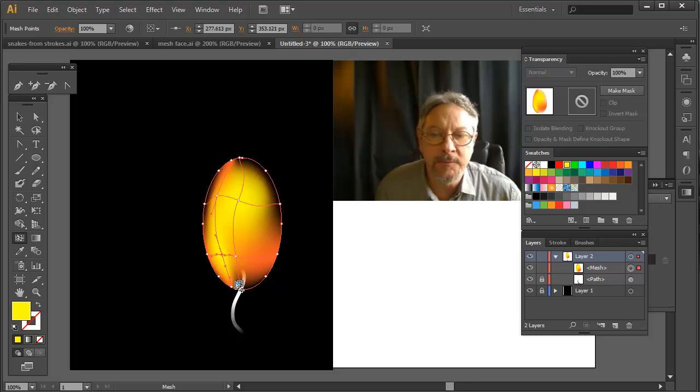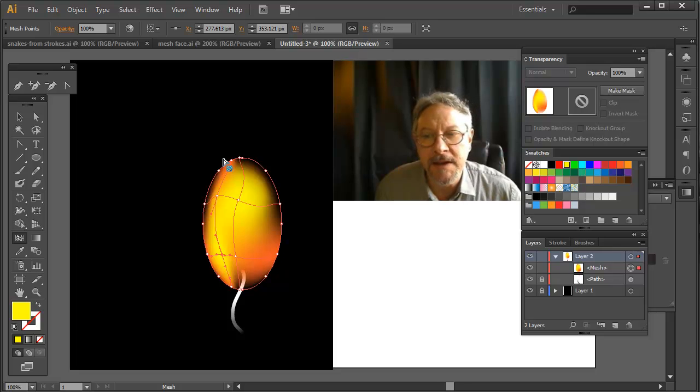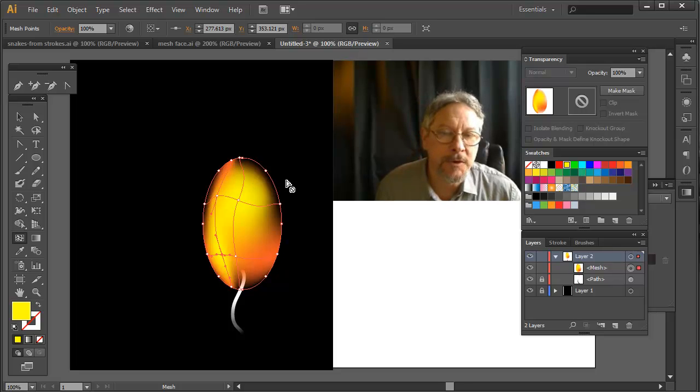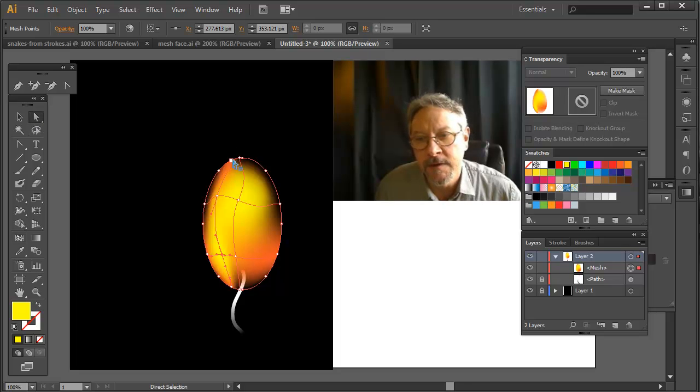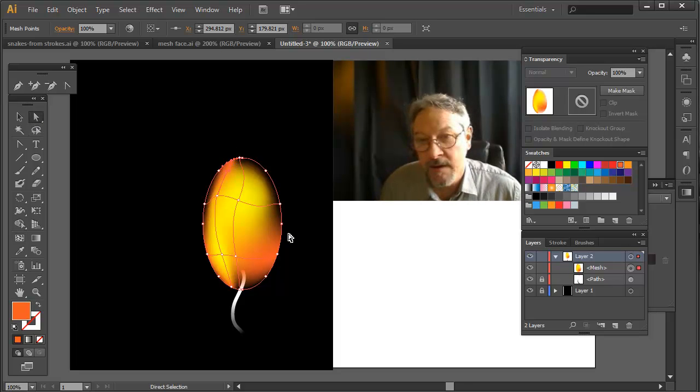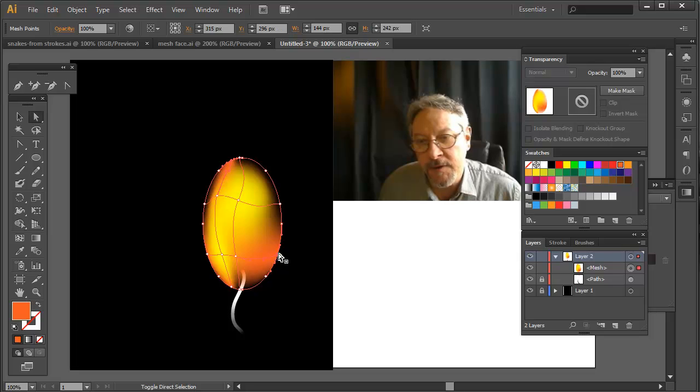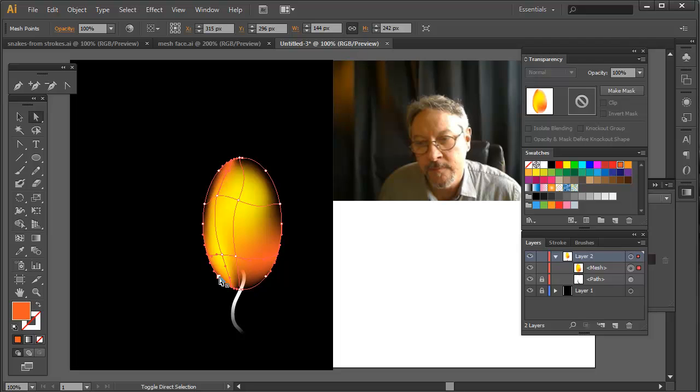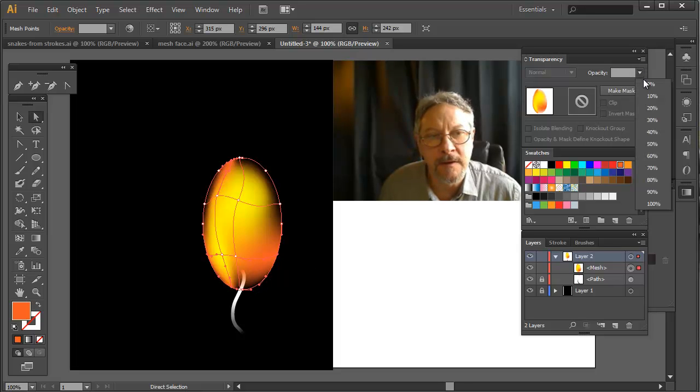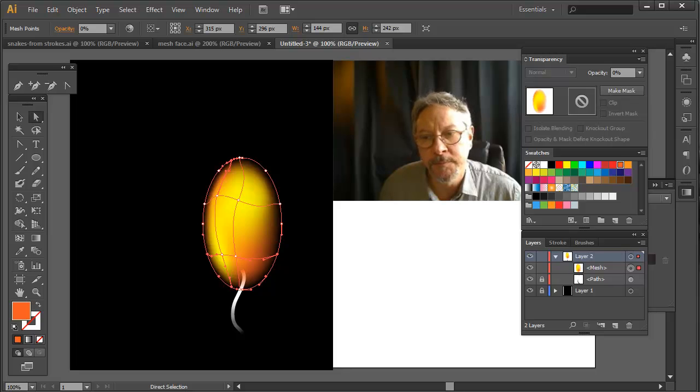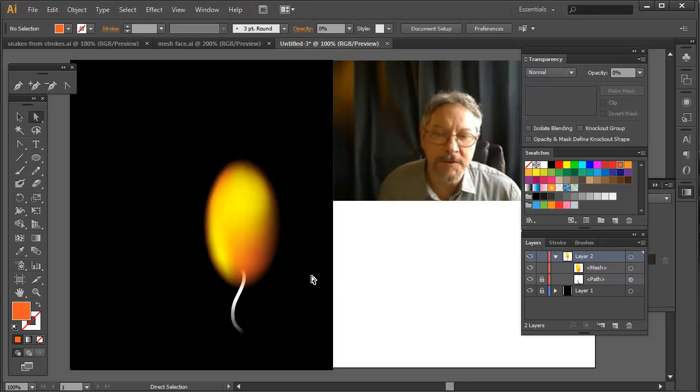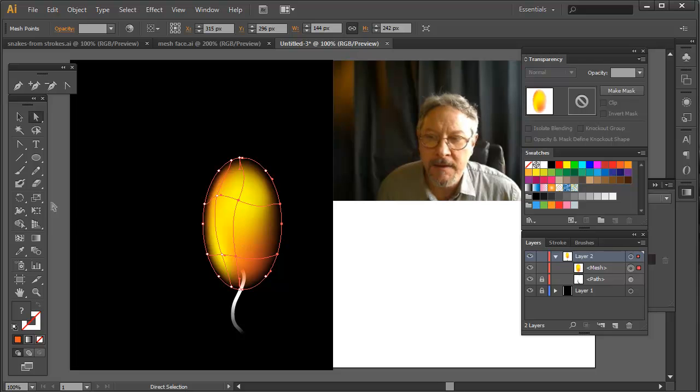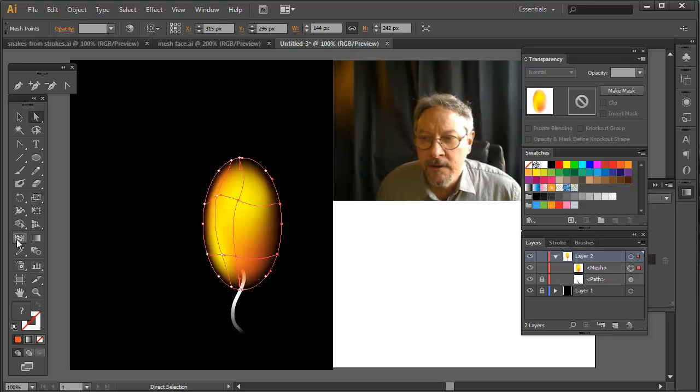Now notice that when I added new points, the new points on the edge came in 100% opacity. So again I'm going to have to go in, select those. Looks like it added some points in here too. Not quite sure. Kind of get back to where I was there.